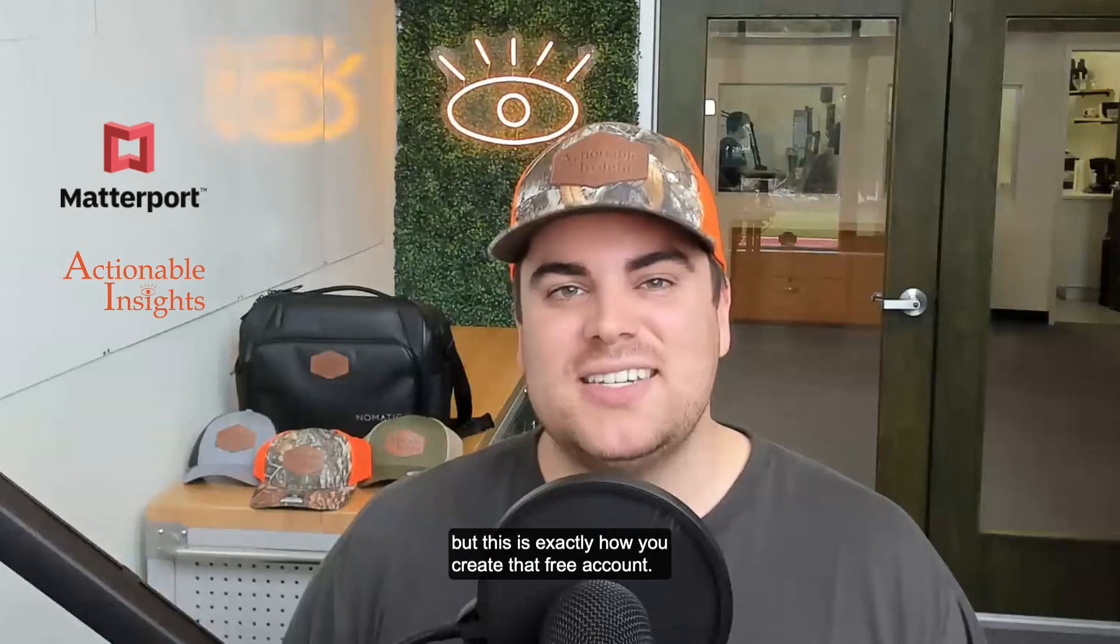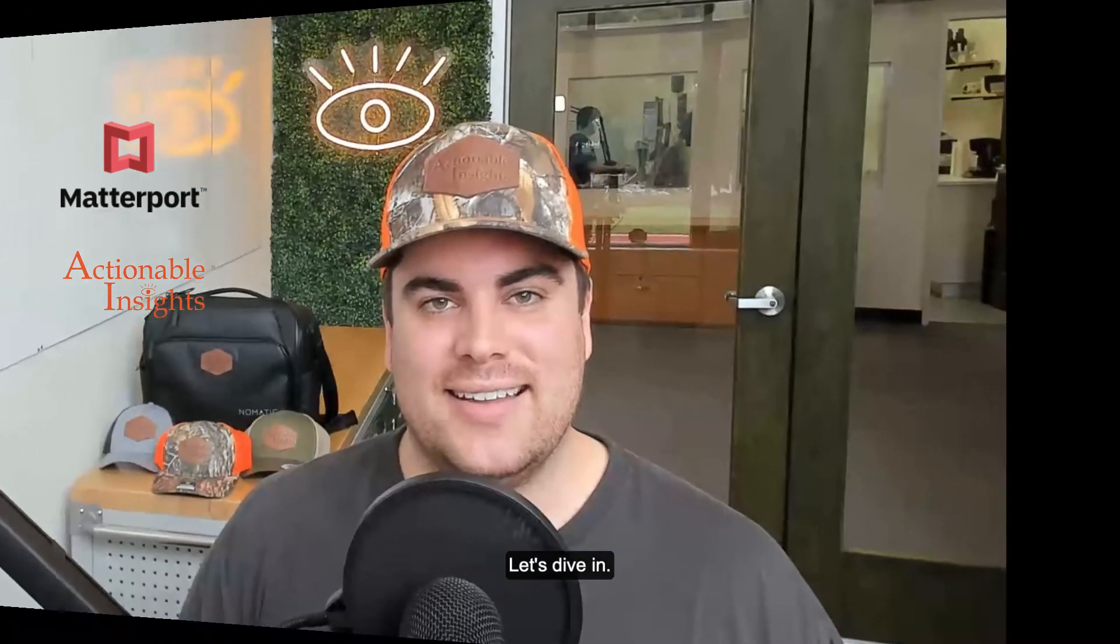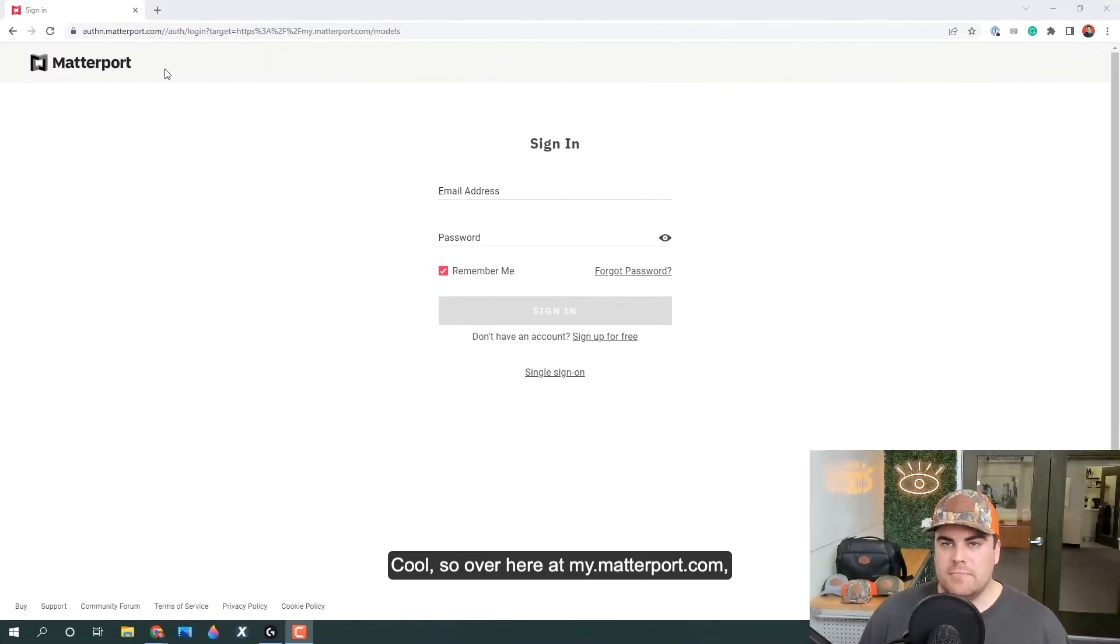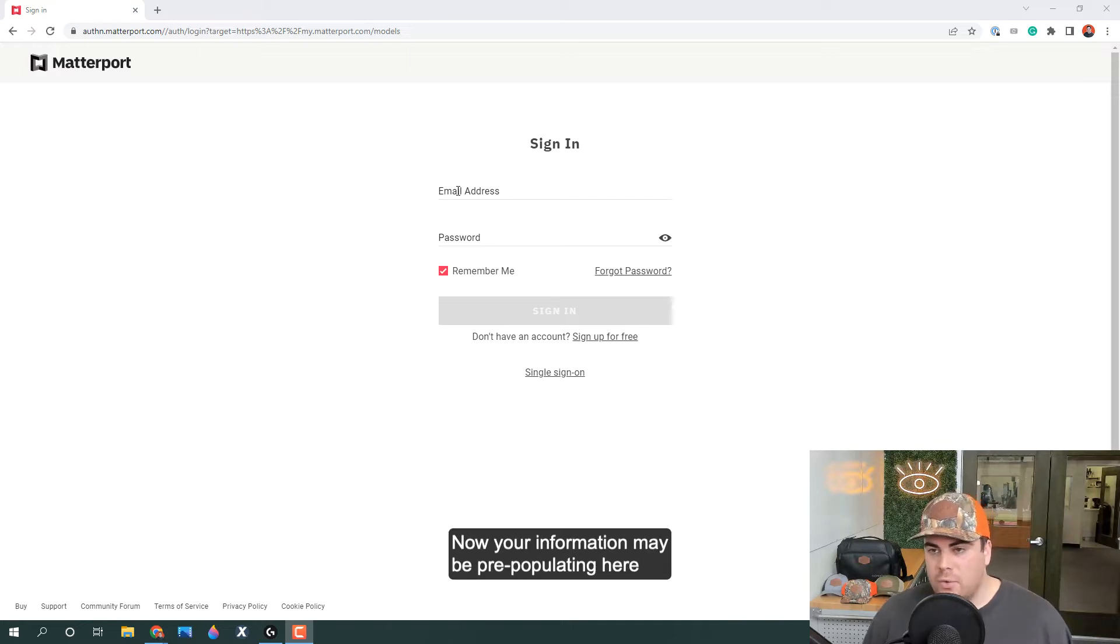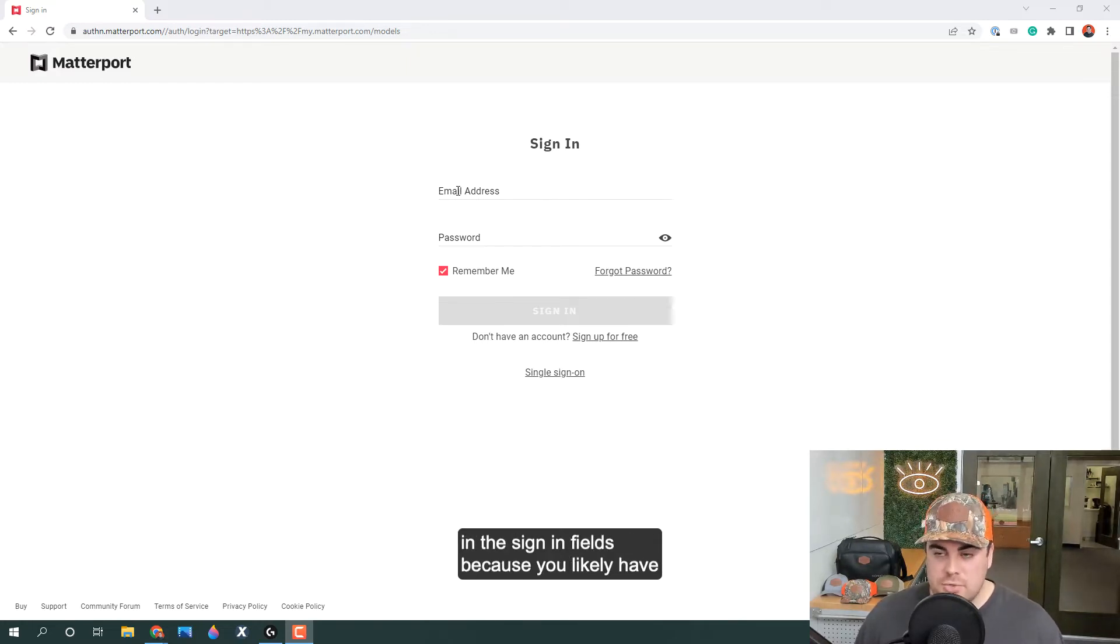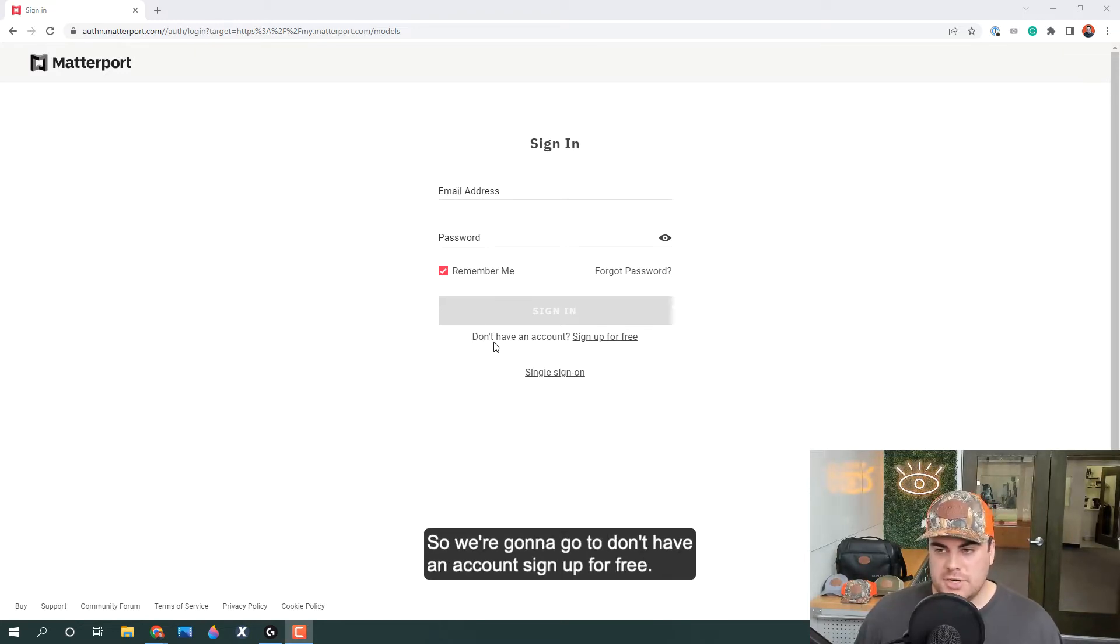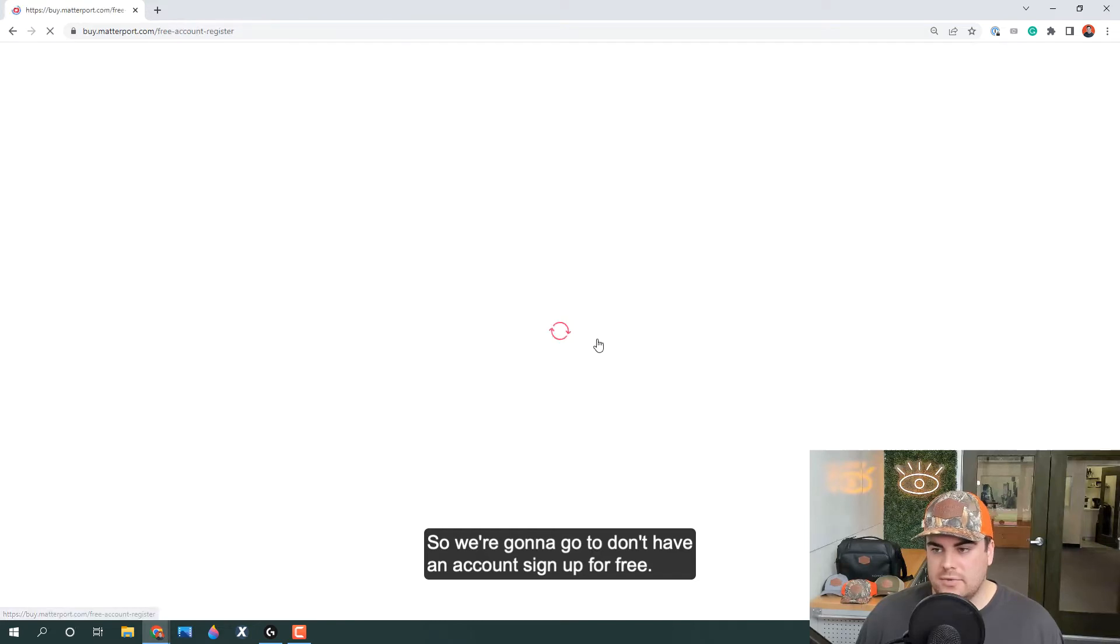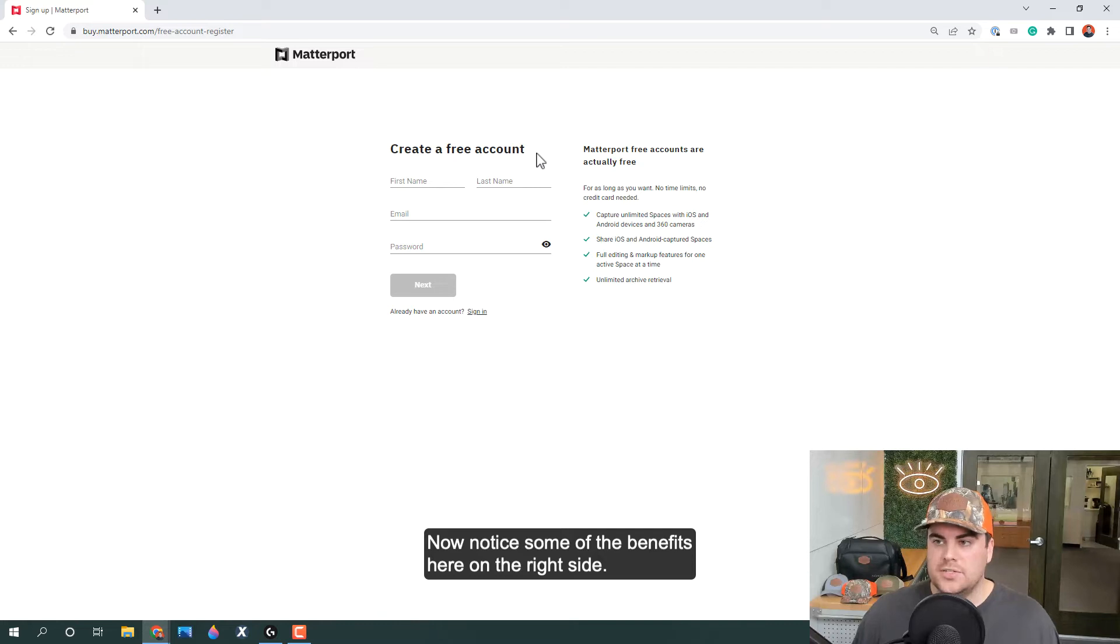But this is exactly how you create that free account. Let's dive in. So over here at my.matterport.com, we have the option to sign in. Your information may be pre-populating here because you likely have a Matterport account, but we're creating one for a policyholder today. So we're going to go to 'don't have an account, sign up for free'.